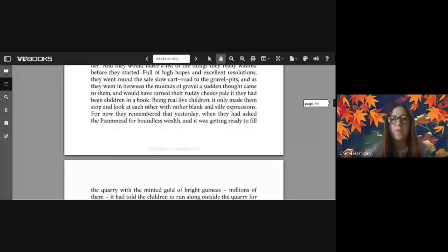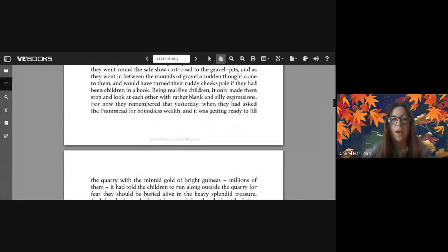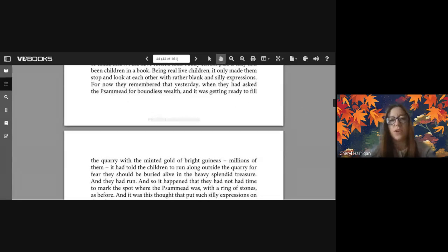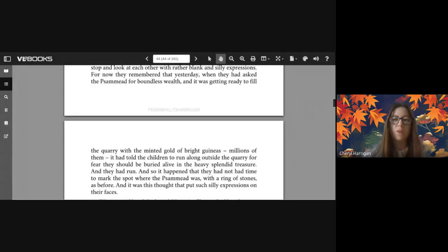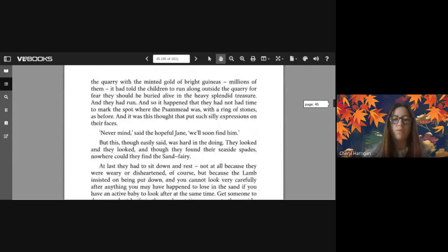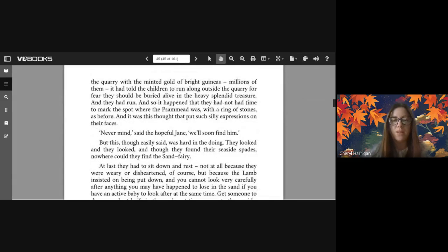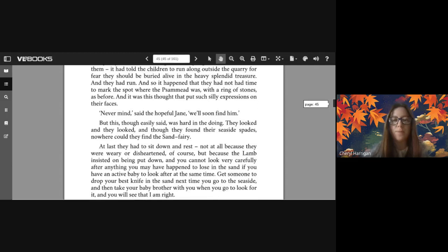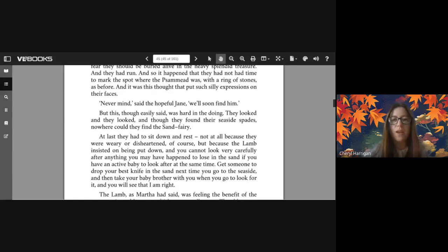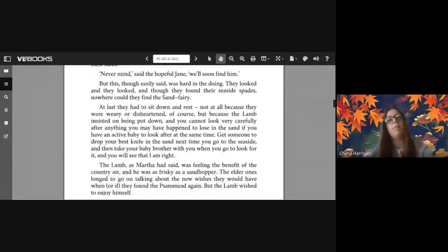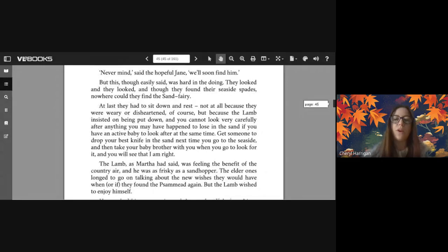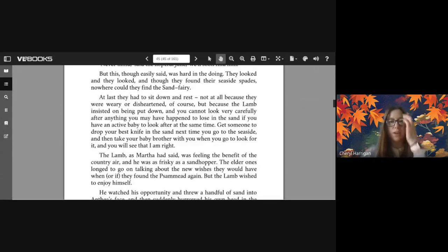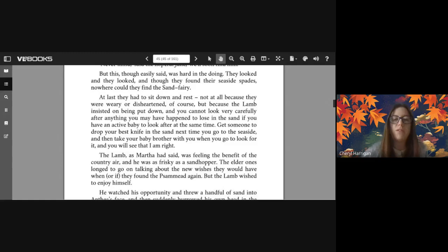Full of high hopes and excellent resolutions, they went round the safe slow cart road to the gravel pits. And as they went in between the mounds of gravel, a sudden thought came to them and would have turned their ruddy cheeks pale if they had been children in a book. Being real live children, it only made them stop and look at each other with rather blank and silly expressions. For now they remembered that yesterday, when they had asked the Psammead for boundless wealth and it was getting ready to fill the quarry with the minted gold of bright guineas - millions of them - it had told the children to run along outside the quarry for fear they should be buried alive in the heavy splendid treasure. And they had run, and so it happened that they had not had time to mark the spot where the Psammead was with a ring of stones as before. And it was this thought that put such silly expressions on their faces. 'Never mind' said the hopeful Jane, 'we'll soon find him.' But this, though easily said, was hard in the doing.